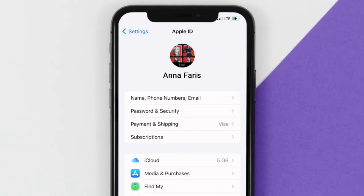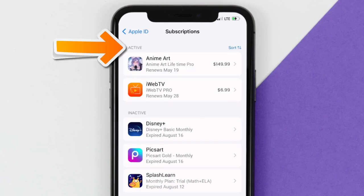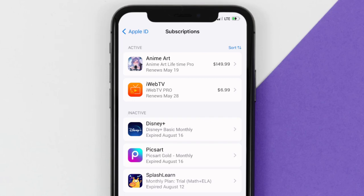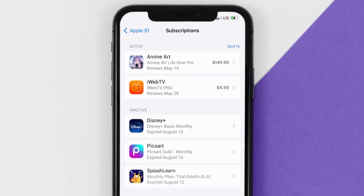From here, you're simply going to choose the subscriptions option and then give it a moment to load. Over here, you'll then get a list of all of your active subscriptions and underneath that are your expired ones as well. You'll also see dates for when that next payment is due to be taken from your account.